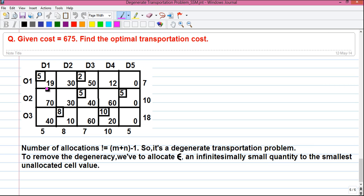This is called our transportation problem and this matrix is called the cost matrix. The individual cell values represent the transportation cost. We have three origins O1, O2, and O3, and five destinations D1, D2, D3, D4, and D5. If we transport one unit of goods from origin O1 to destination D1, our transportation cost is 19 — that may be 19 rupees or 19 dollars. But if we transport one unit of goods from origin O1 to destination D4, our cost reduces to 12.